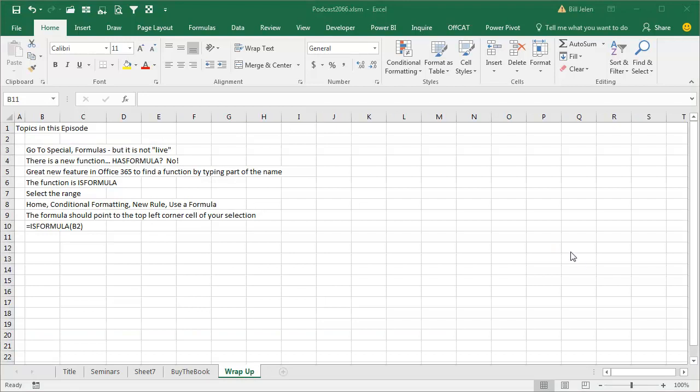All right, so an episode recap. Start out using GoToSpecial Formulas, and then choosing a fill color, but that's not live, it doesn't update. So there's a new function.